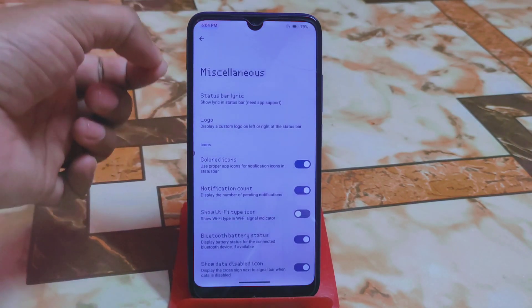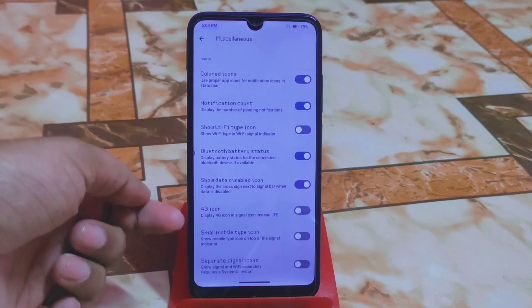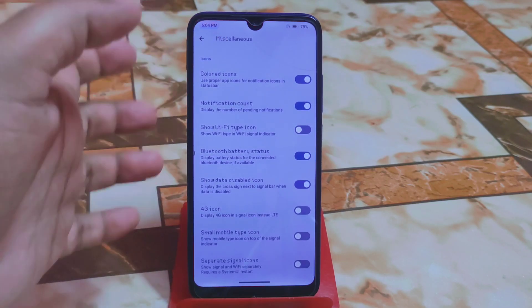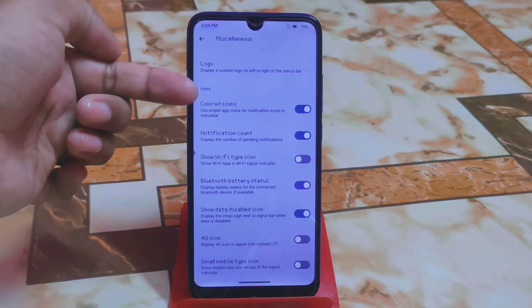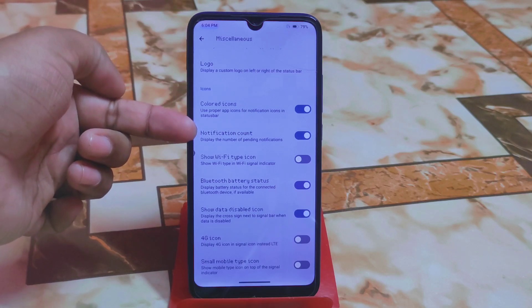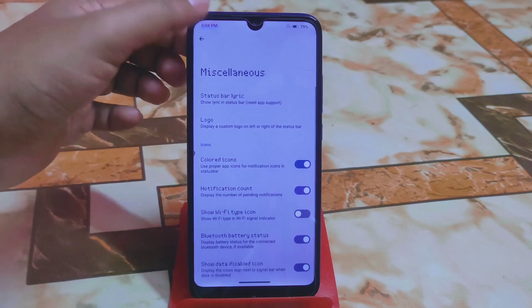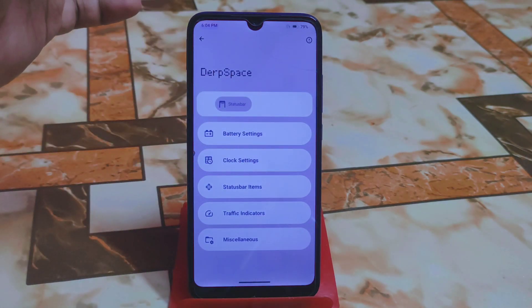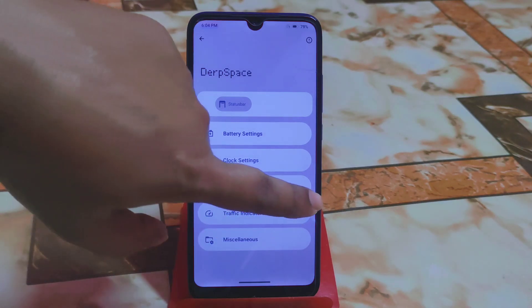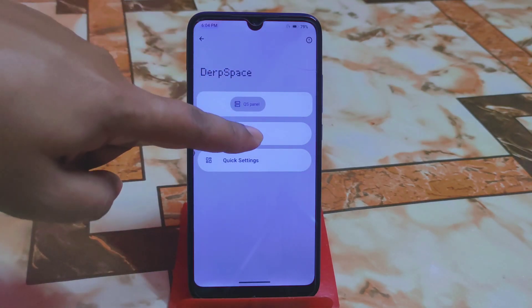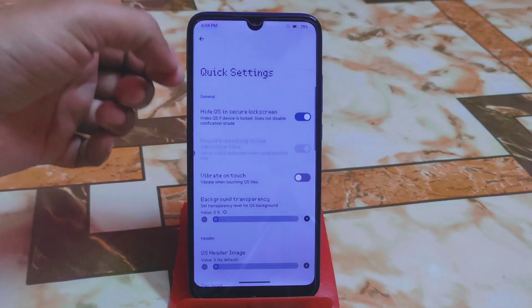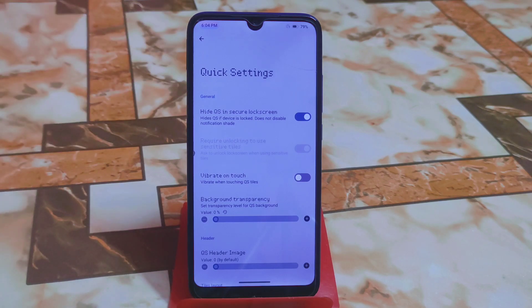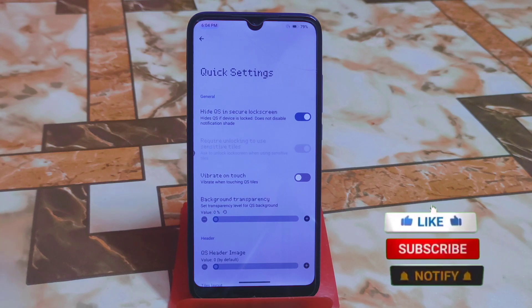Under miscellaneous, which is very important, we have a small mobile tab icon and separate signal icons. You can also enable colored notification icons and notification count. Swiping further gives you the QS panel section. Here you can enable notification retrigger, hide QS in secure lock screen — meaning if you don't want to show your QS panel on the lock screen, you can disable it.